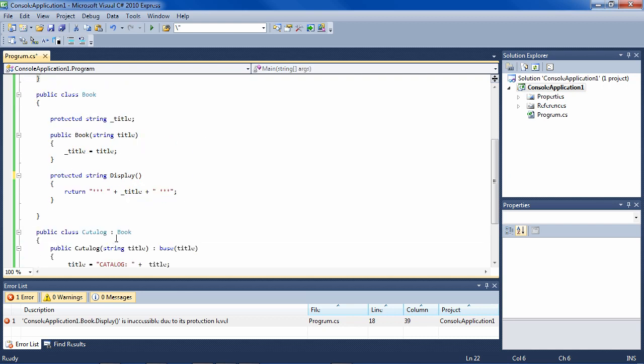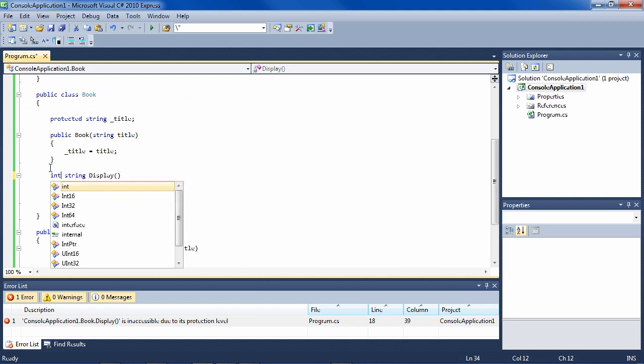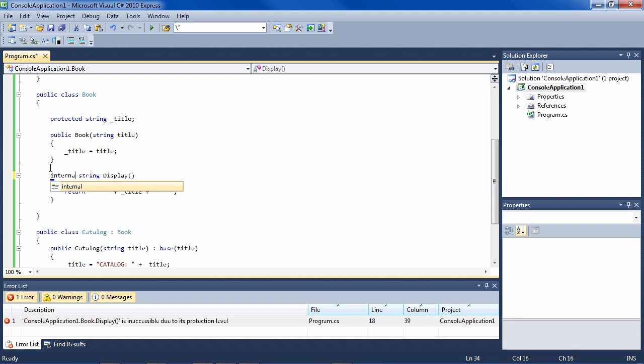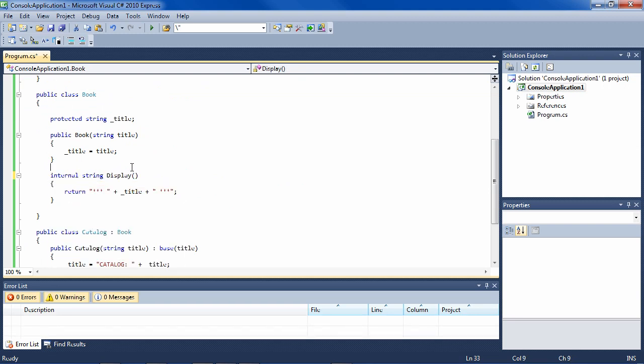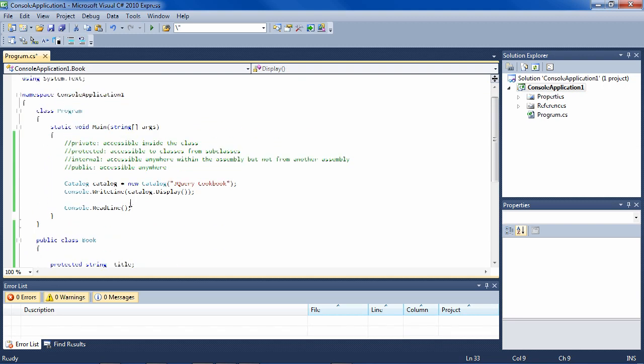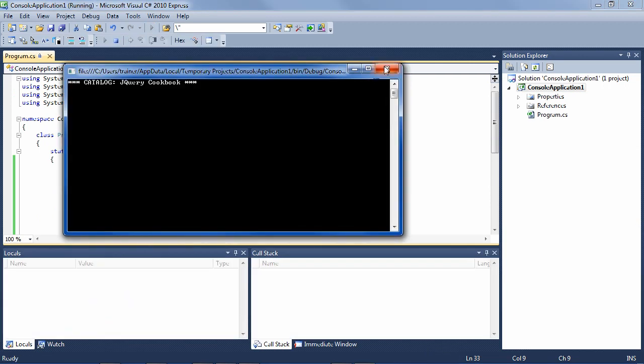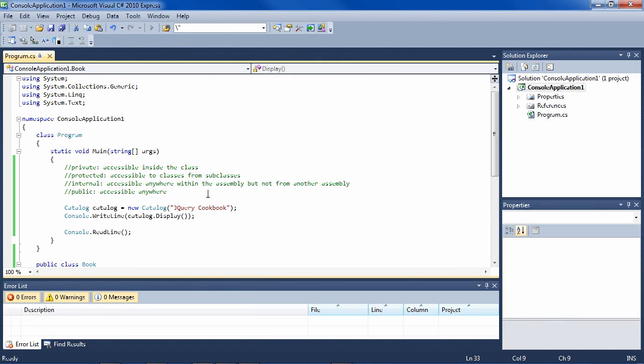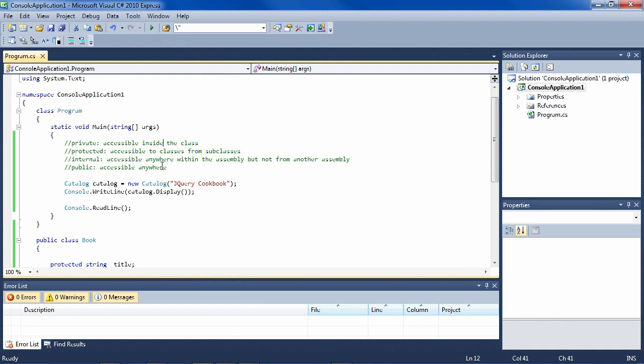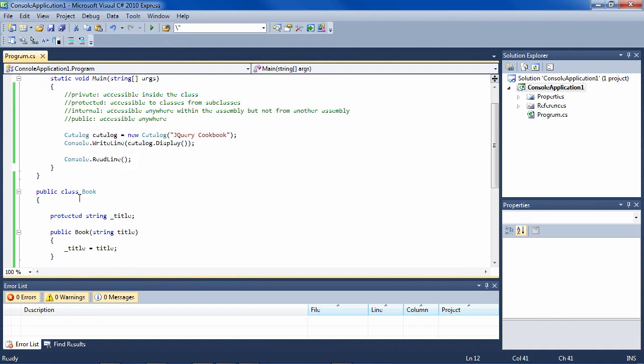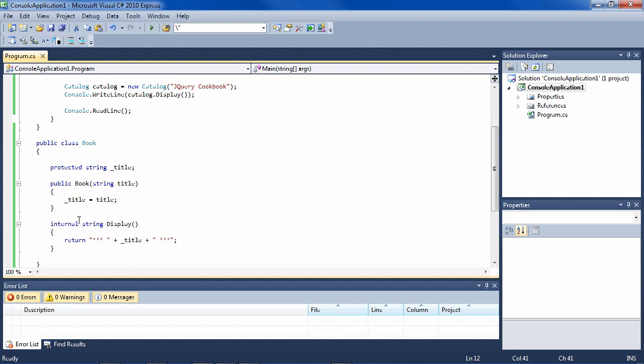And so the only other one that we cover here is internal, and that just means basically that it's public - this will still work. But if we had another assembly, and in that assembly we access this class (which we can because it's public) and then tried to access this display method, we would not be able to access it.